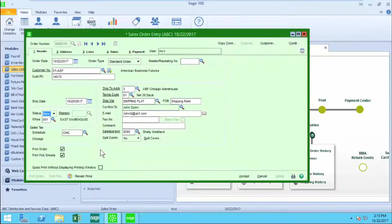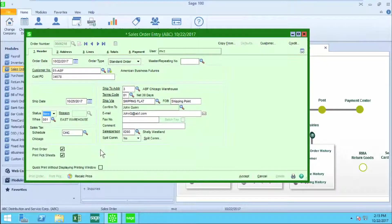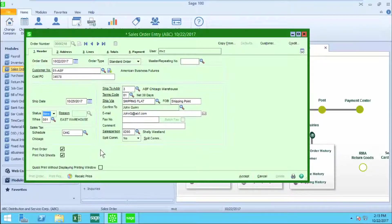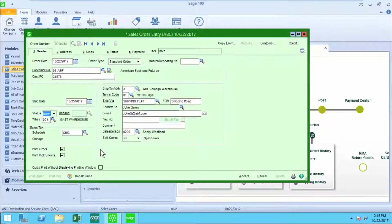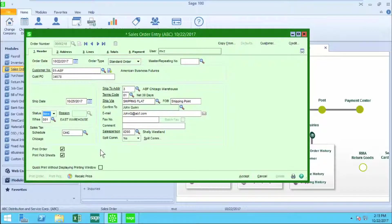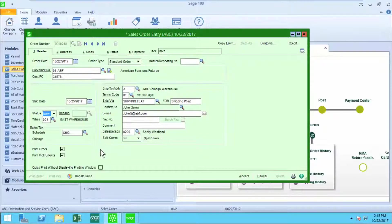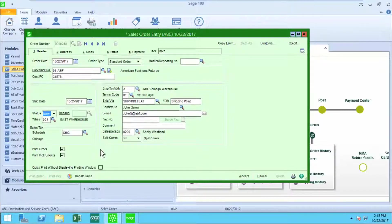Most of the rest of this screen has been auto-populated from information from the customer record or the default ship-to record that is assigned to this customer. We're looking at warehouse assignment, sales tax schedule, ship-to address code, terms code, ship via, confirm to, email, fax, and salesperson. More about those defaults in another video.